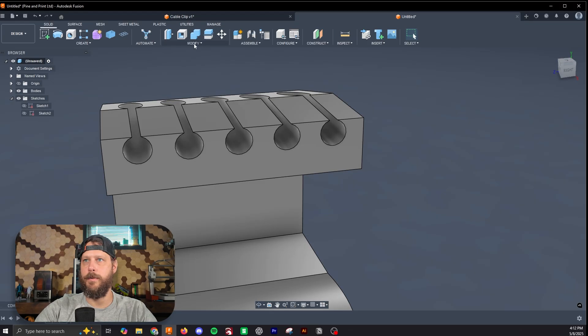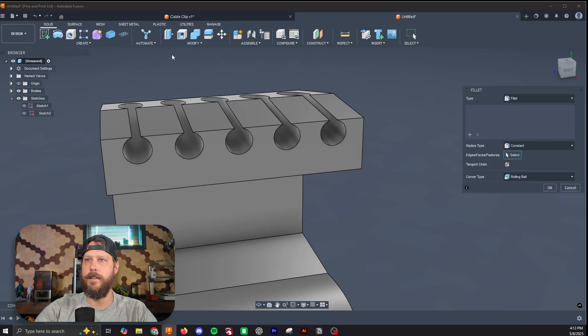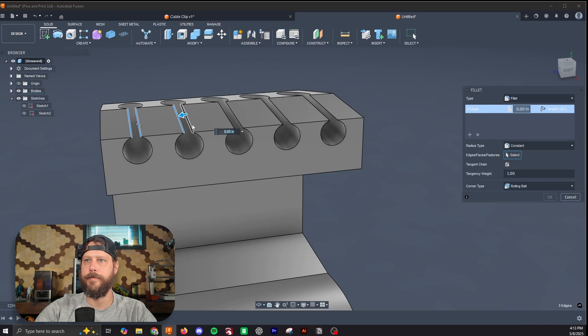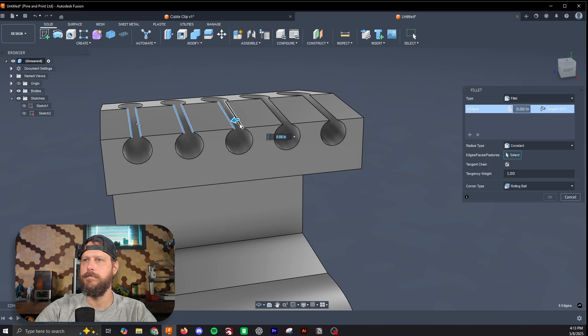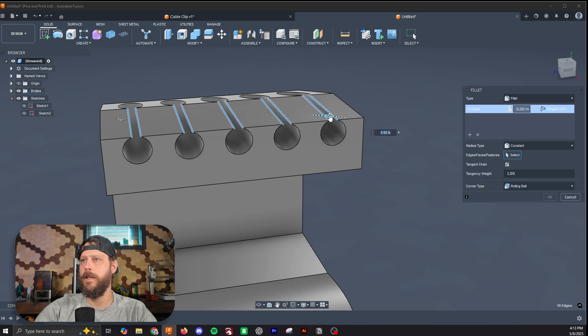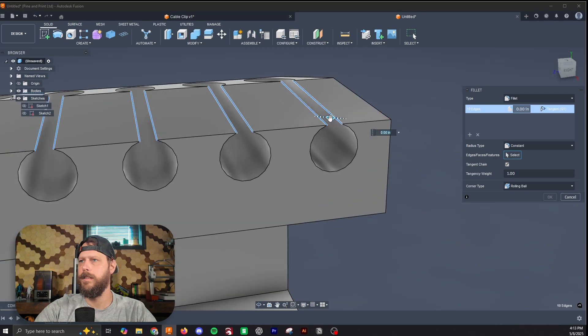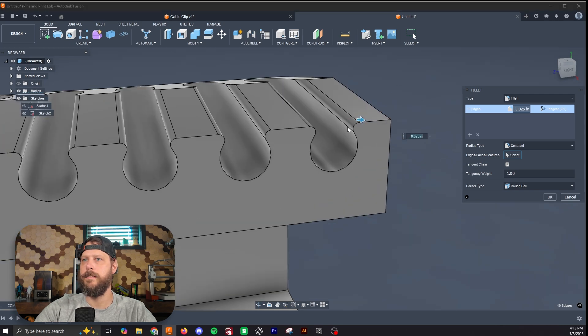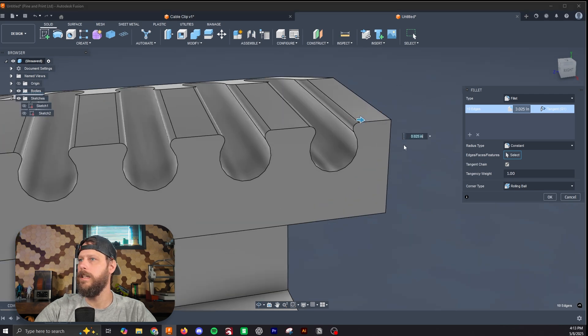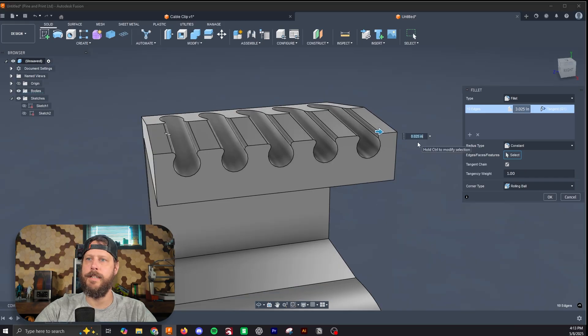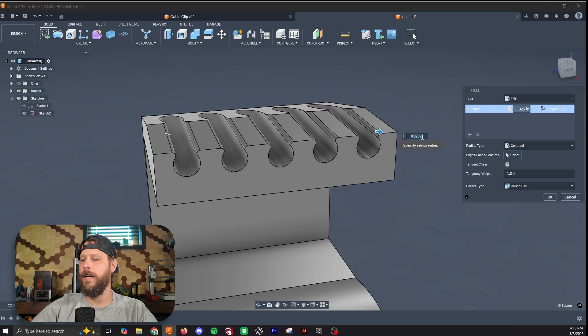So I'm going to try some fillets on each of these corners to see if I can pull it back enough to give myself area to pop a cord in. To do that, we're going to hit modify, fillet, and then we'll select each of these lines. Once we have them all selected, we can just grab this arrow and pull it back.